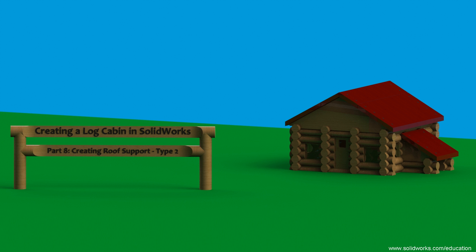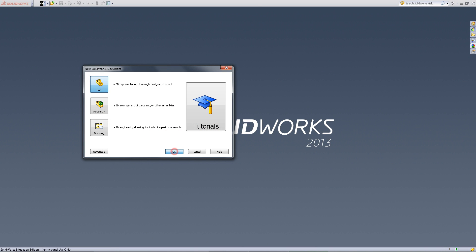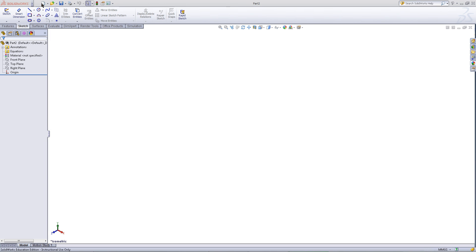This video will show you how to create the second type of roof support for your log cabin. Begin by opening a new part document.